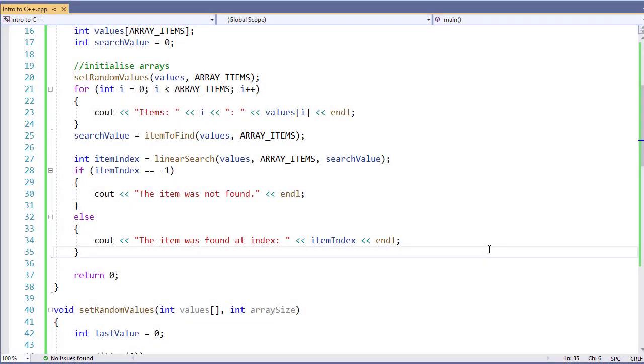In our previous example, we looked at how we use arrays and we looked at a linear search. Now we'd like to do a similar thing but with a binary search. A binary search is going to have a huge advantage over a linear search in that it's going to reduce the number of searches we have to perform.